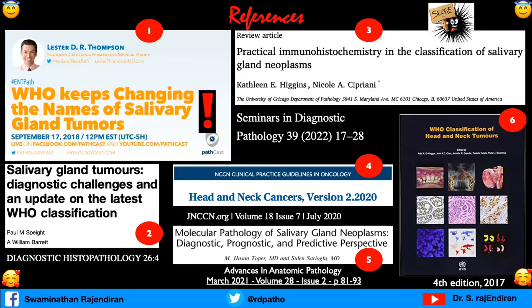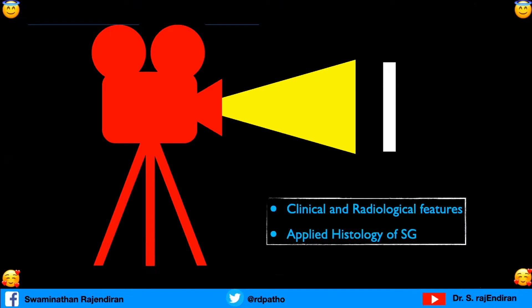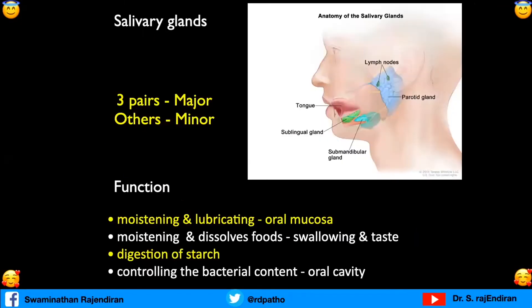I put some stickers for you to take a snapshot — when you see the spiky person, take a snapshot of that screen; it will help you in future if you want to visit these areas. Let us go to part one: clinical, radiological, and applied histology. As you all know, salivary glands have three pairs of major salivary glands and minor salivary glands. If you just start spitting saliva out without swallowing, you will know the importance of saliva in moisturizing and dissolving food, digestion of starch, and in controlling the bacterial content of the oral cavity.